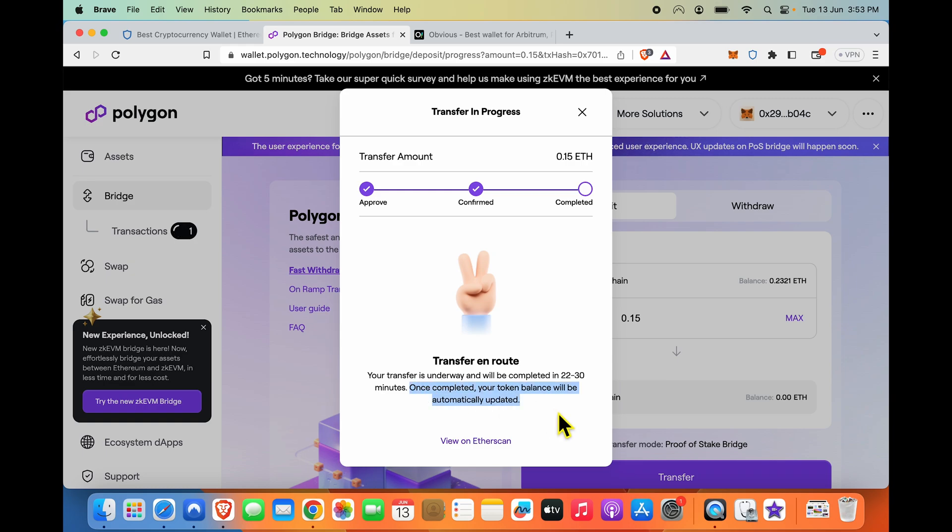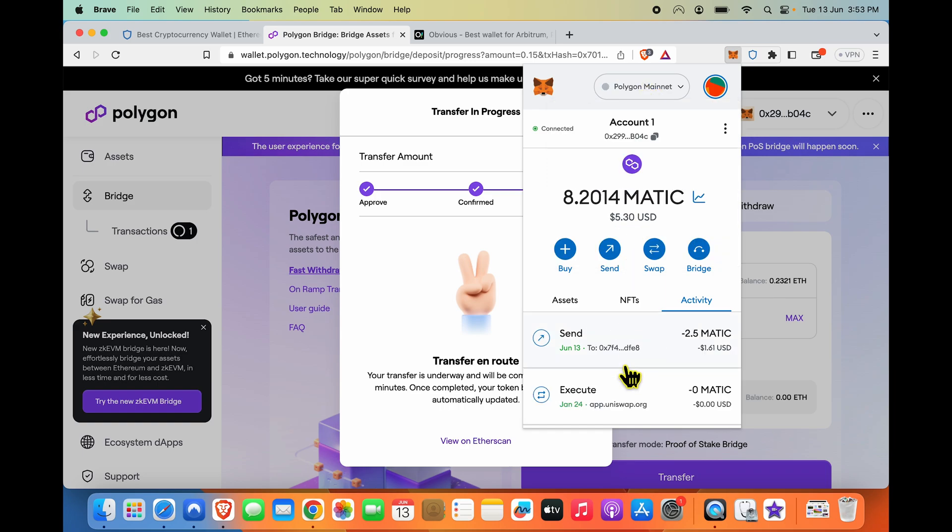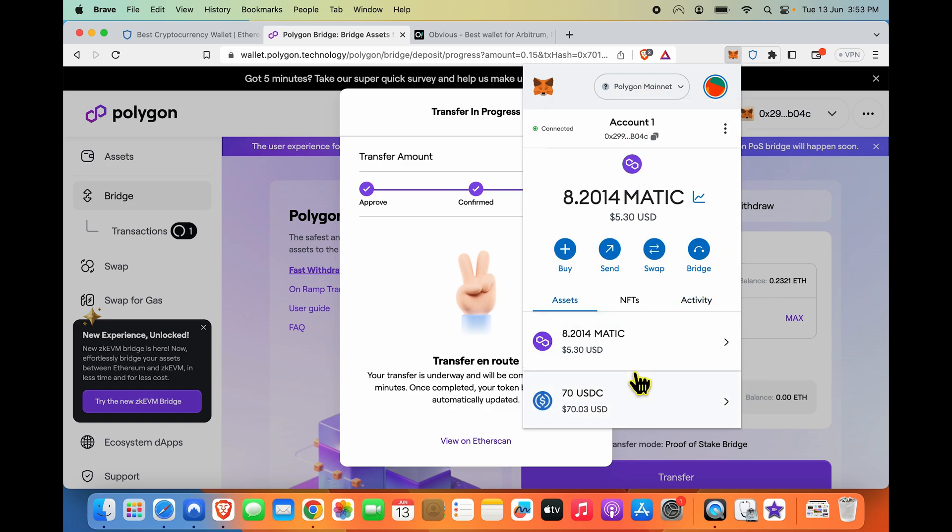Great, so what I need to now do is just watch my Polygon mainnet over here and wait for the balance to show up. So let me give it around 20 minutes and come back to you with an update. So friends, the transaction should be done by now.